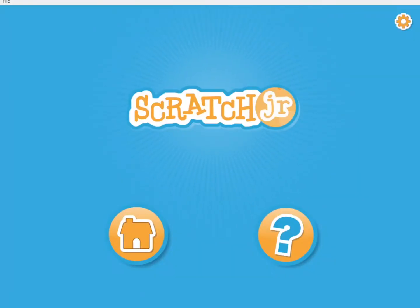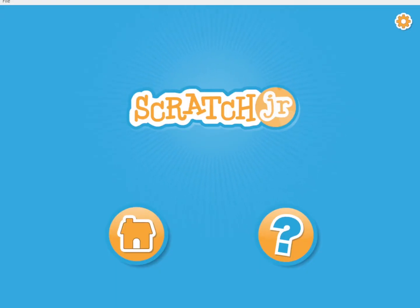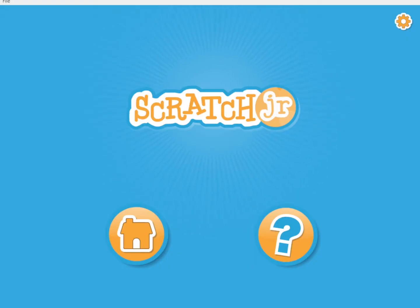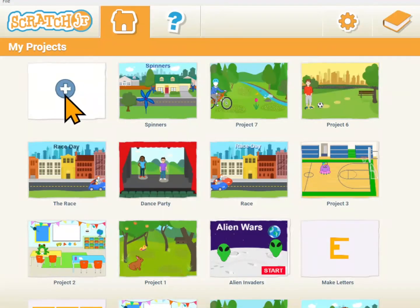You will need the Scratch Junior app on your iPad, Android tablet, or computer. Scratch Junior is a free download and you'll have to get it so that you can do coding with us. Launch Scratch Junior and click on the home icon, then click on the plus to start a new project.